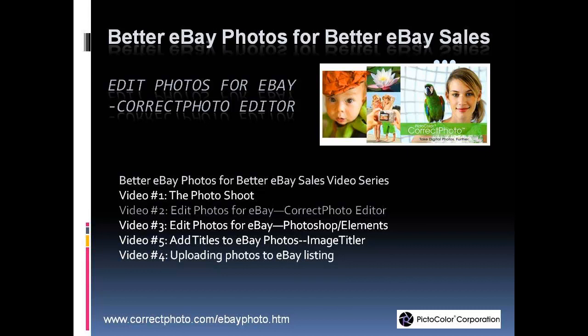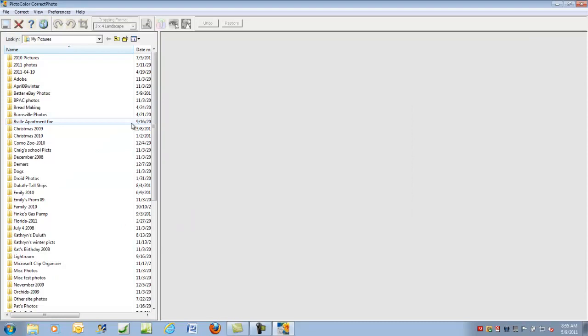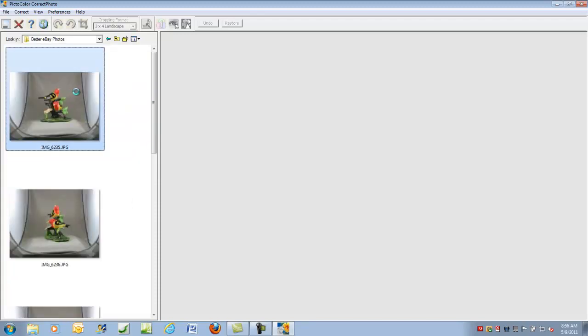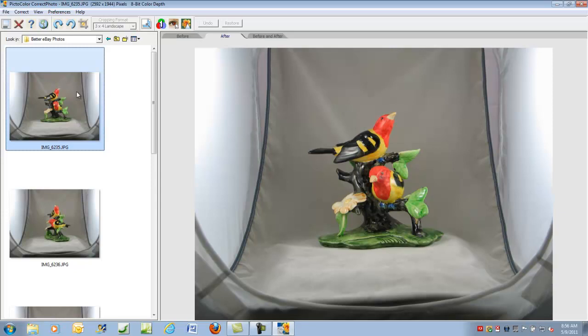Correct Photo includes the basic editing functions needed for making better eBay photos. You can crop your photo, fix the color with PictoColor's one-click color technology, and resize. When Correct Photo opens, the built-in Windows Explorer automatically goes to the My Pictures folder, where you can select the folder containing the pictures you want to edit. Let's select the photo, and we're basically going to crop and color correct this picture and resize before uploading to eBay.